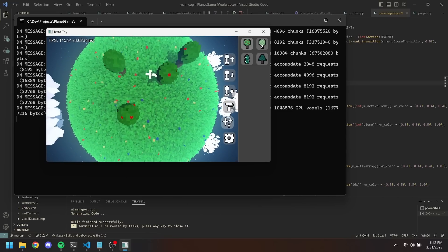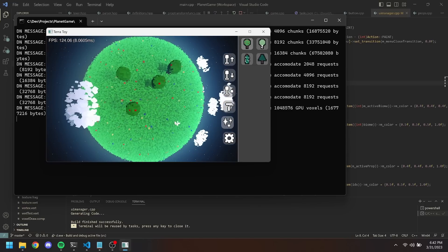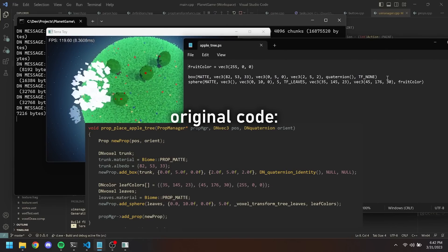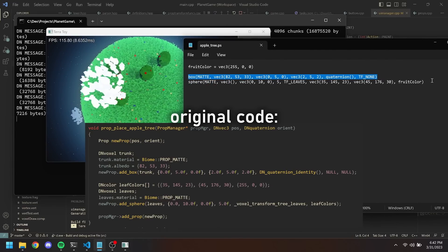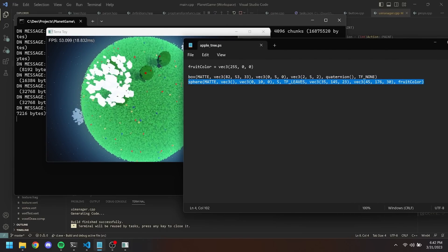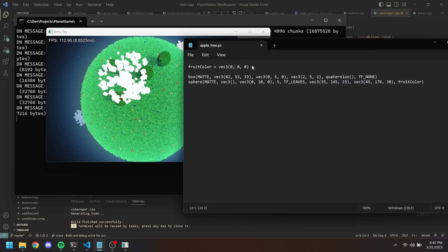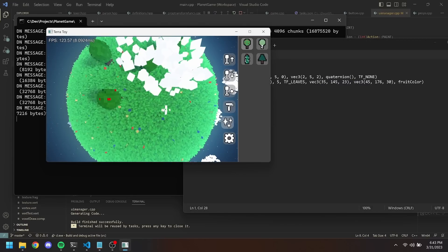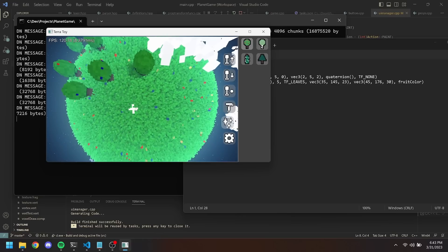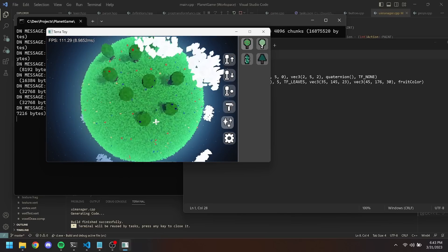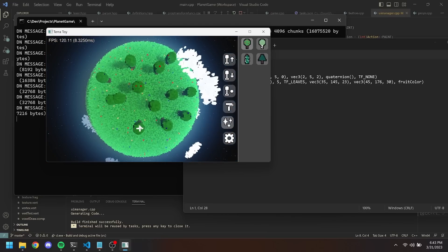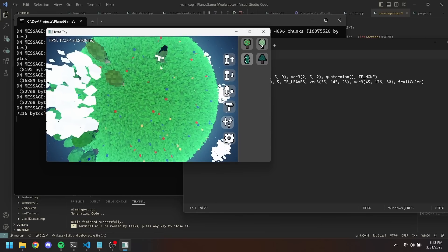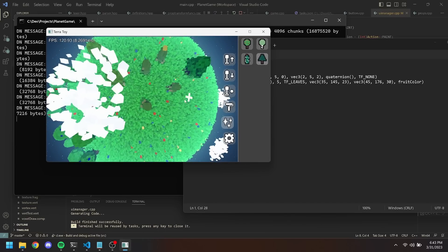The first prop I implemented with PropScript was the standard apple tree. As you can see, the code is much simpler in PropScript compared to the original C++. And of course, it has the main feature I wanted when I set out on this project: I can make edits to the prop in real time without having to restart the game. All I have to do is make the edit I want, save the file, then hit a key in-game to reload all the props. And here we see the changes reflected right away, without needing to relaunch the game.